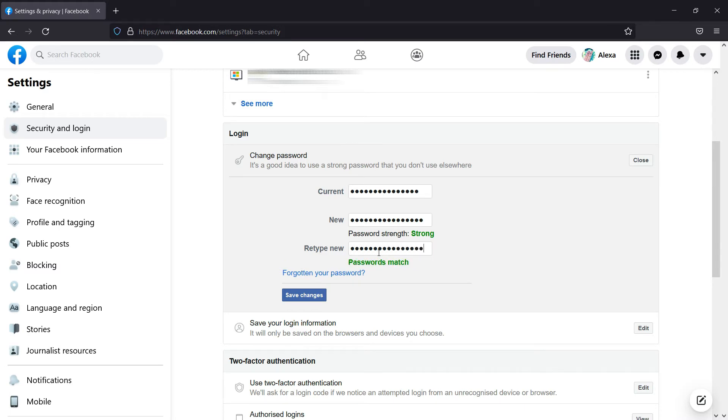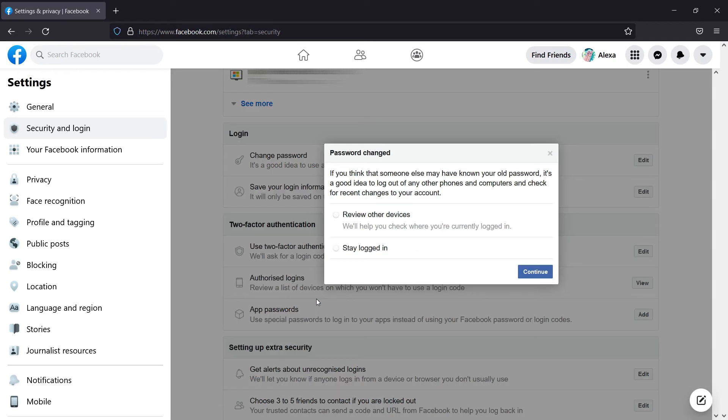If you forgot your current password, click on the forgotten your password option on the same window. After typing in your current and new password, click on Save Changes to change your password successfully.